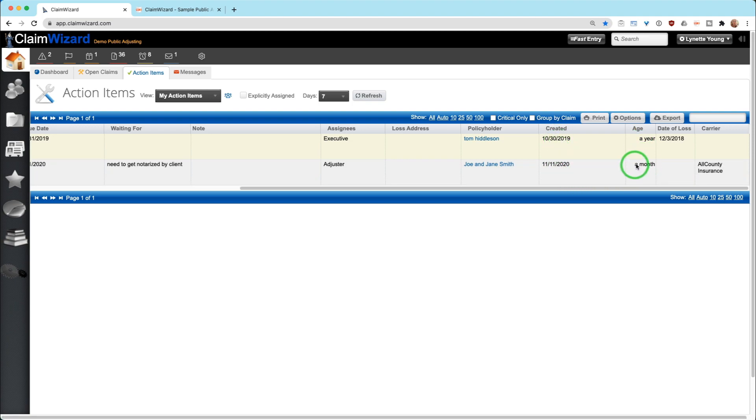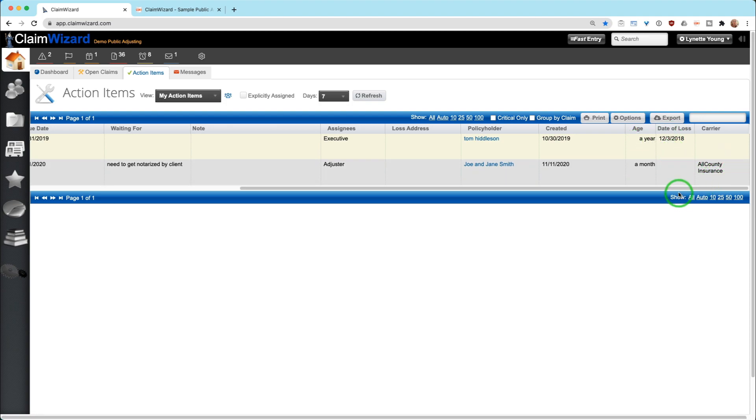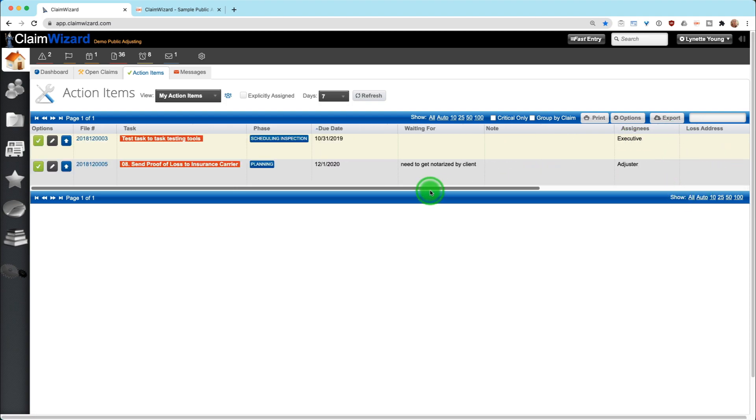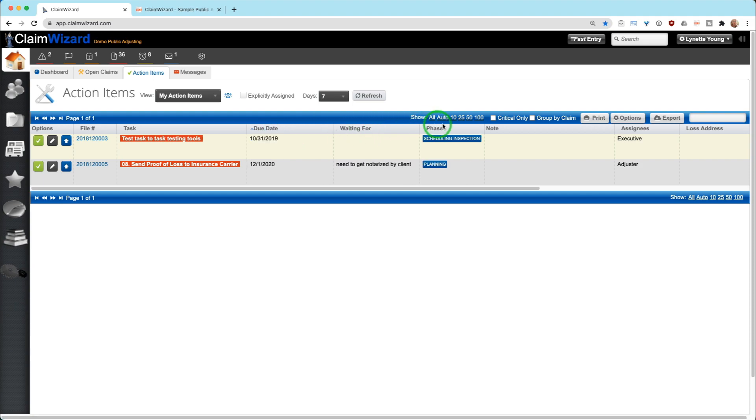Of course, you can scroll left to right, see loss address, policy holder, when this action item was created, how old it is. Once you get past a certain point, we don't give you exact days. Data loss in the carrier. You can make these columns go wherever you want, shorten them if you need to.